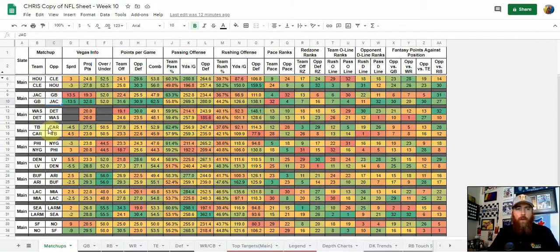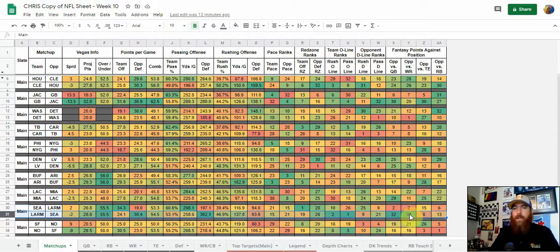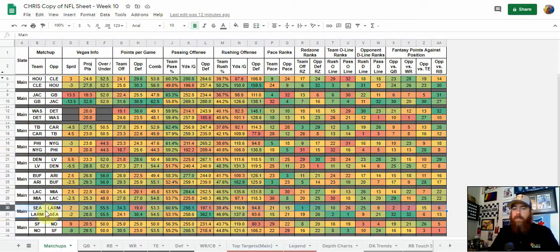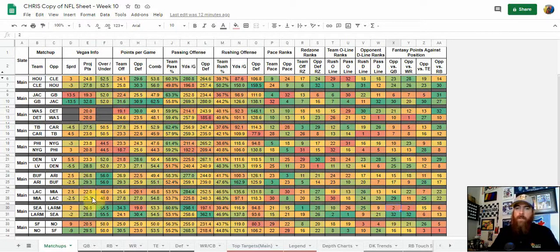Looking at the afternoon slate, we look at the Rams versus Seattle. Seattle has given up the most points per game to quarterbacks as well as wide receivers, so maybe we want a combination of Goff and some wide receivers as a cash game play, or maybe just the wide receivers — either way, we probably want a piece of the LA Rams passing game. It's probably more of a GPP play for Seattle, because the Rams are second in fantasy points against quarterback and wide receiver. So maybe Russell Wilson is off our cash game radar this week.